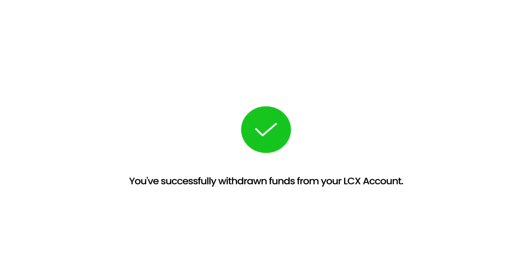And that's it! You've successfully withdrawn funds from your LCX account. Happy trading and thank you for choosing LCX Exchange.